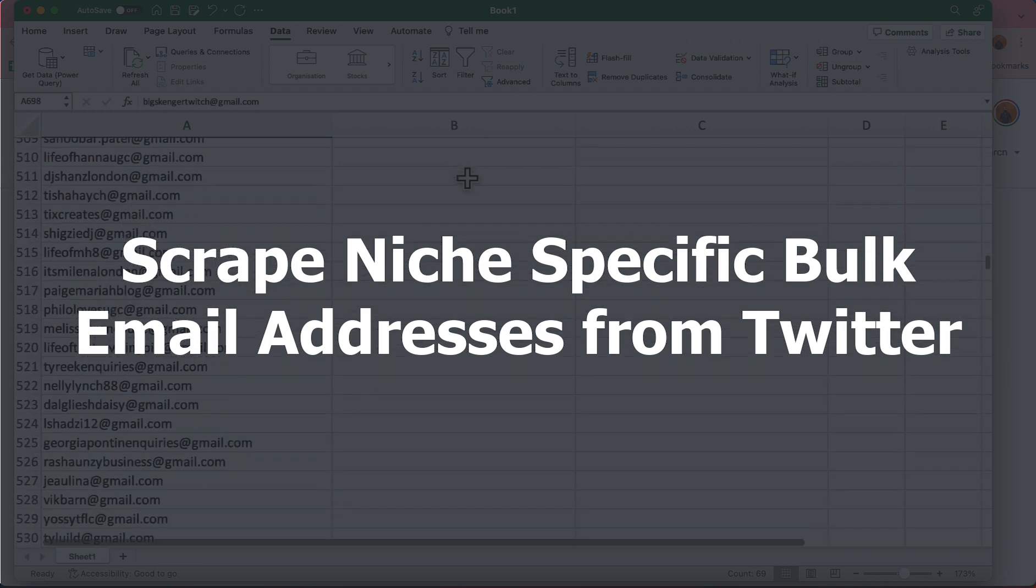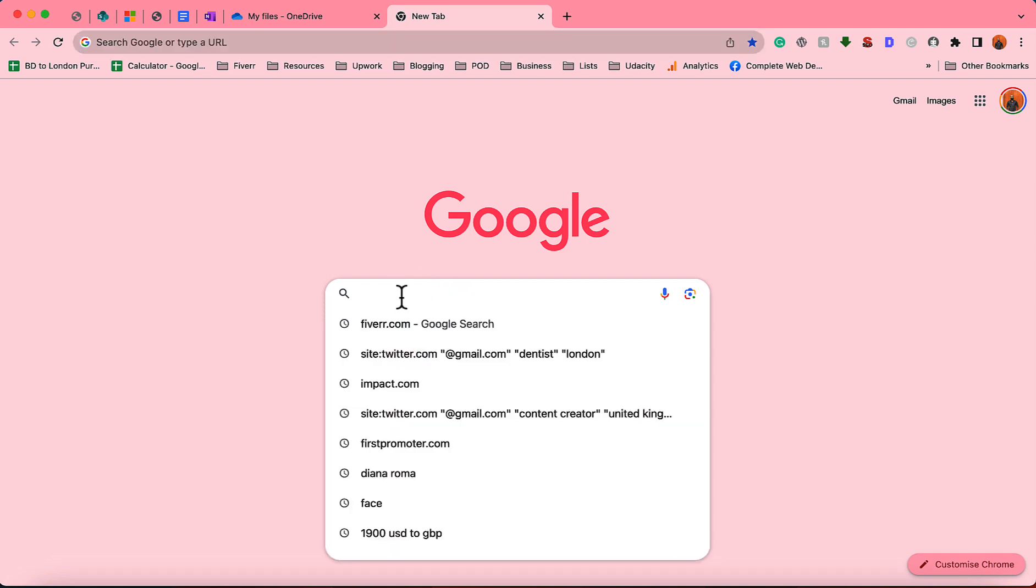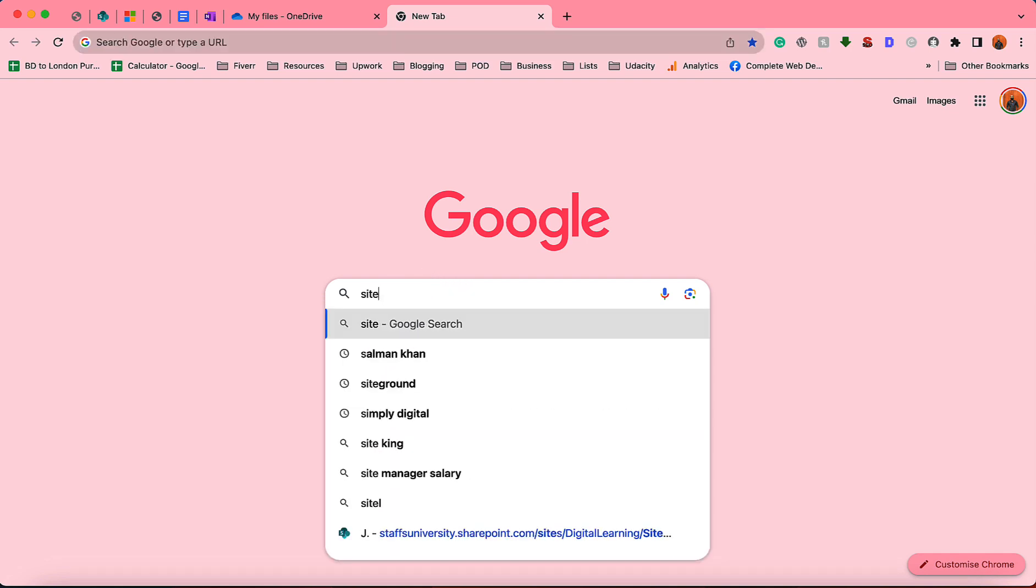First of all, we have to make a special Google search with a special search string. I'm going to show you what the search string is. Simply come here and type 'site:' and then you have to be very specific about the platform.